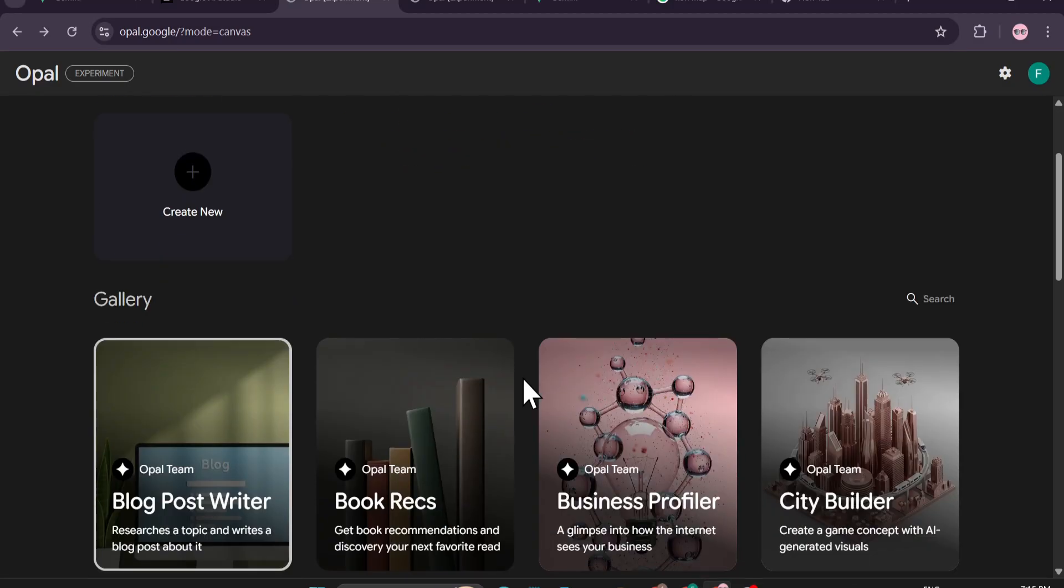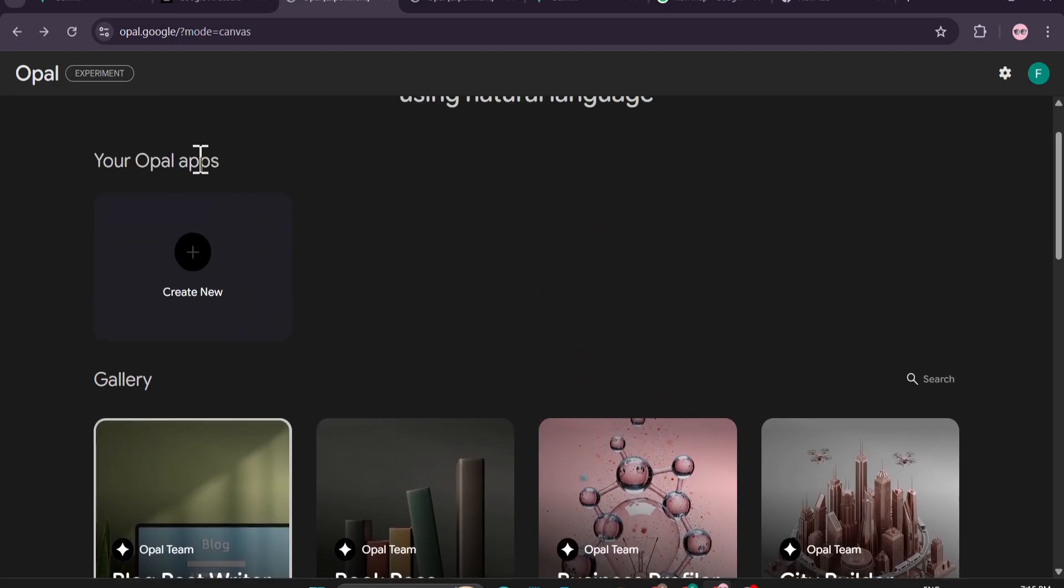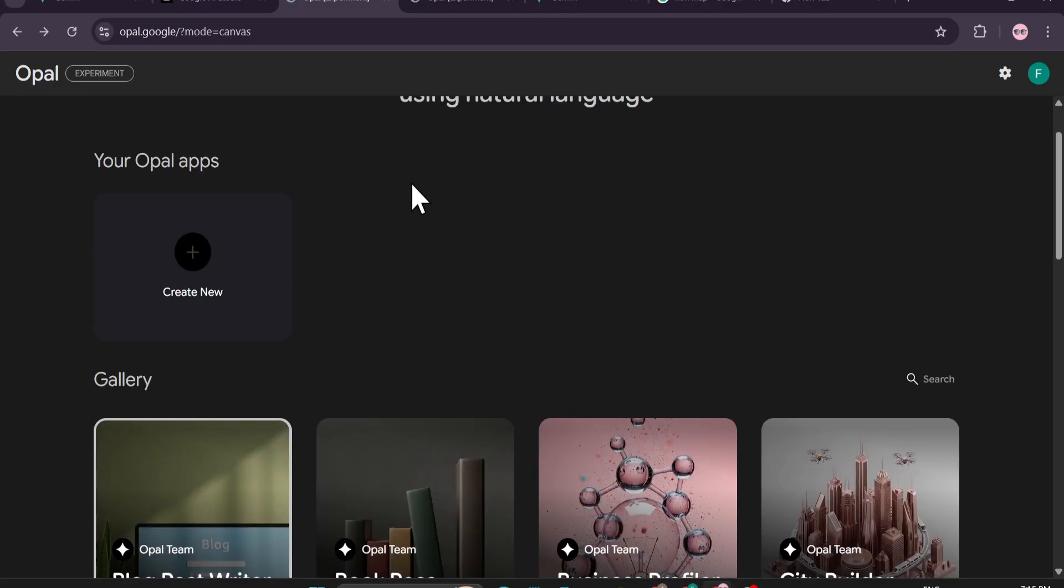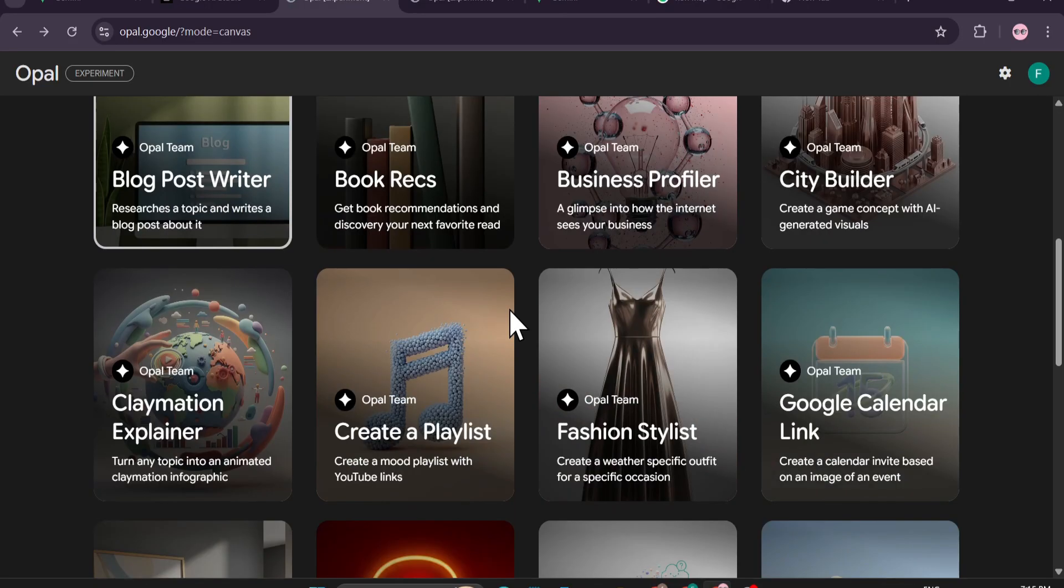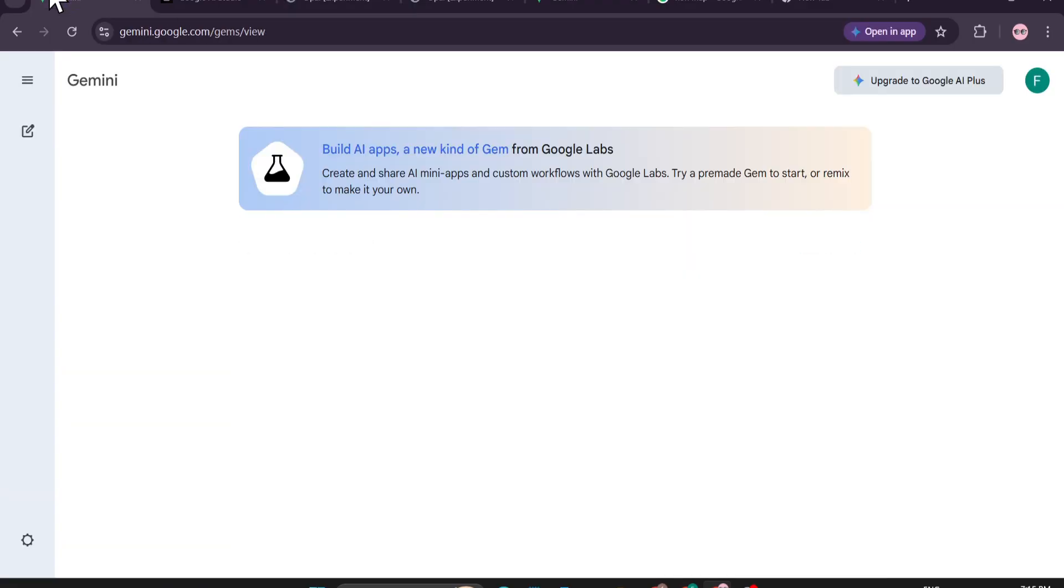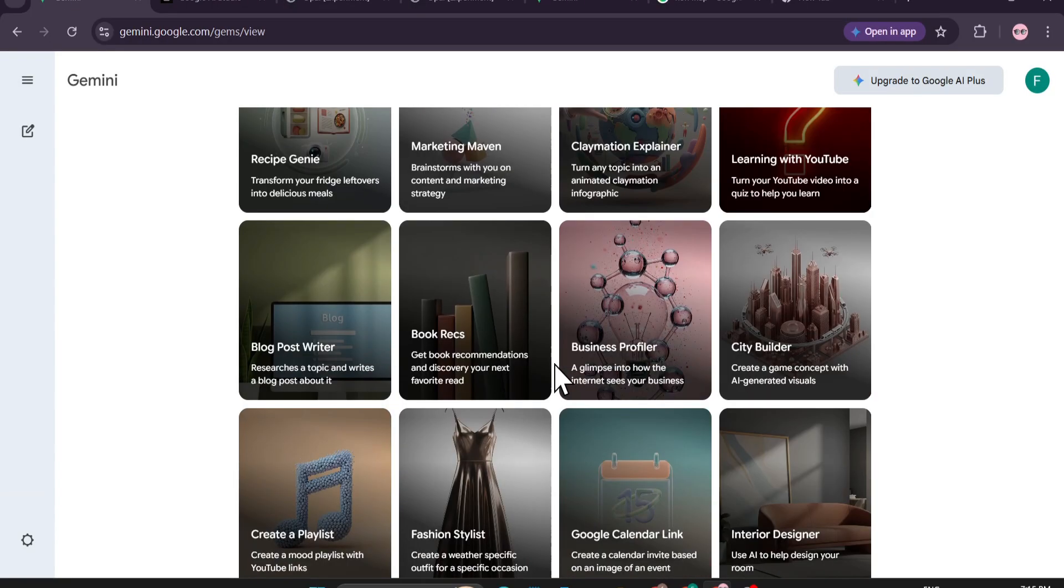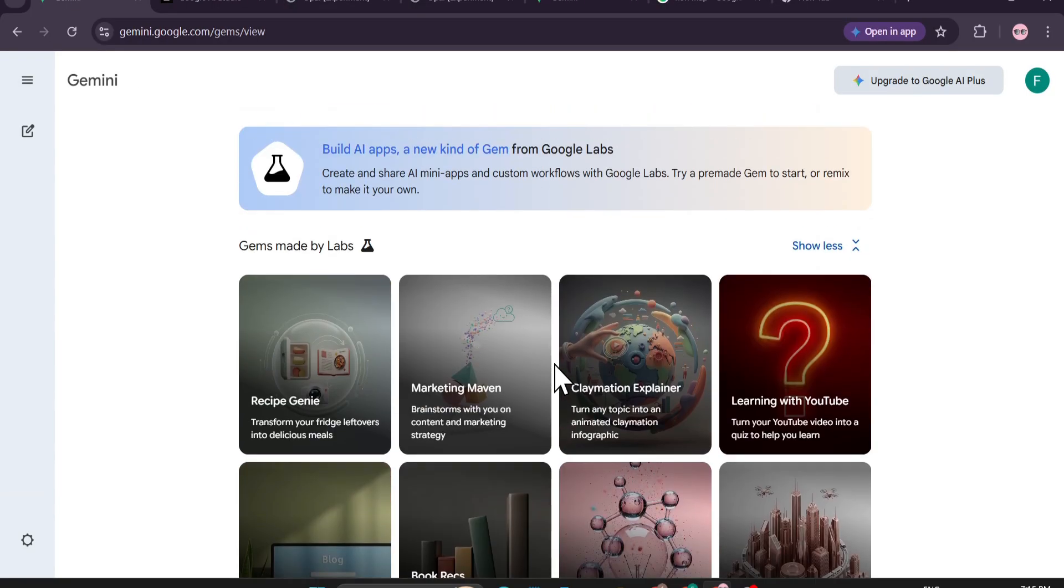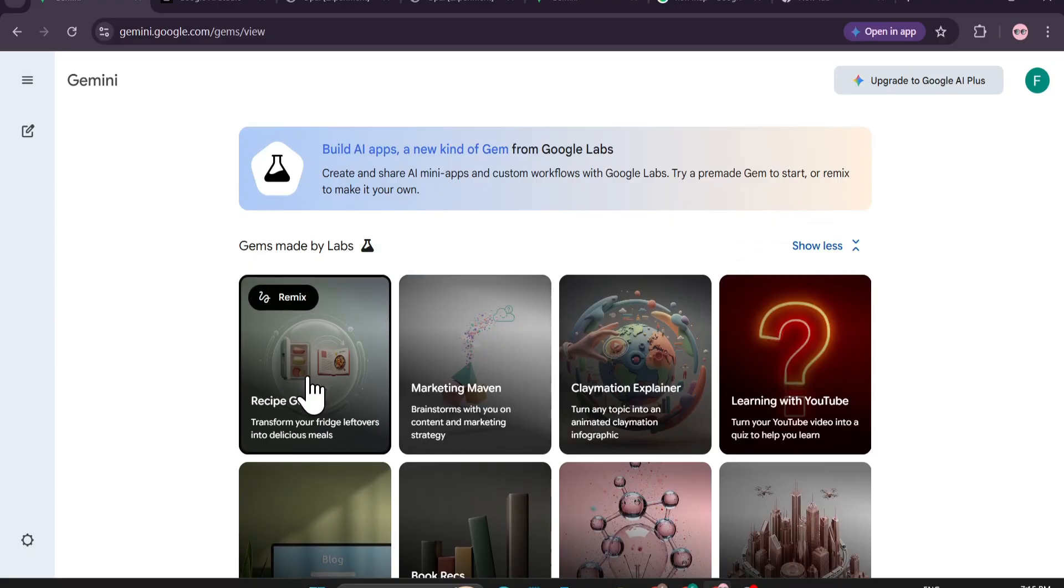This is a very game-changing feature for Google AI Gemini. If you know about Opal, which was created for building and sharing mini apps using natural language, it's now been integrated in Gemini's web version. It's not available on the mobile application, but now you can create mini apps on your Gemini web version.